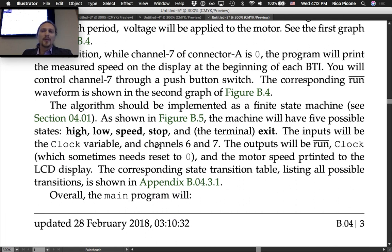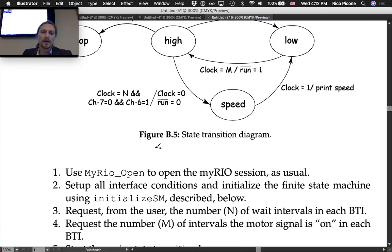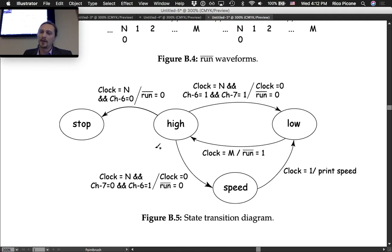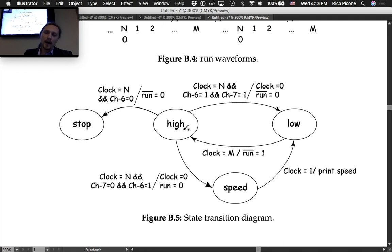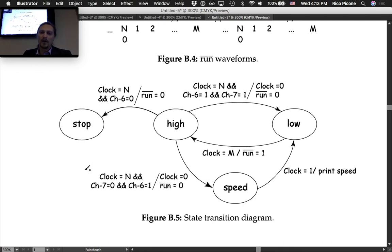The algorithm is implemented as a finite state machine, as discussed in lecture 4.1, shown in figure B5. The state transition diagram has four primary states: low, high, speed, and stop, plus an exit state that stop transitions to.